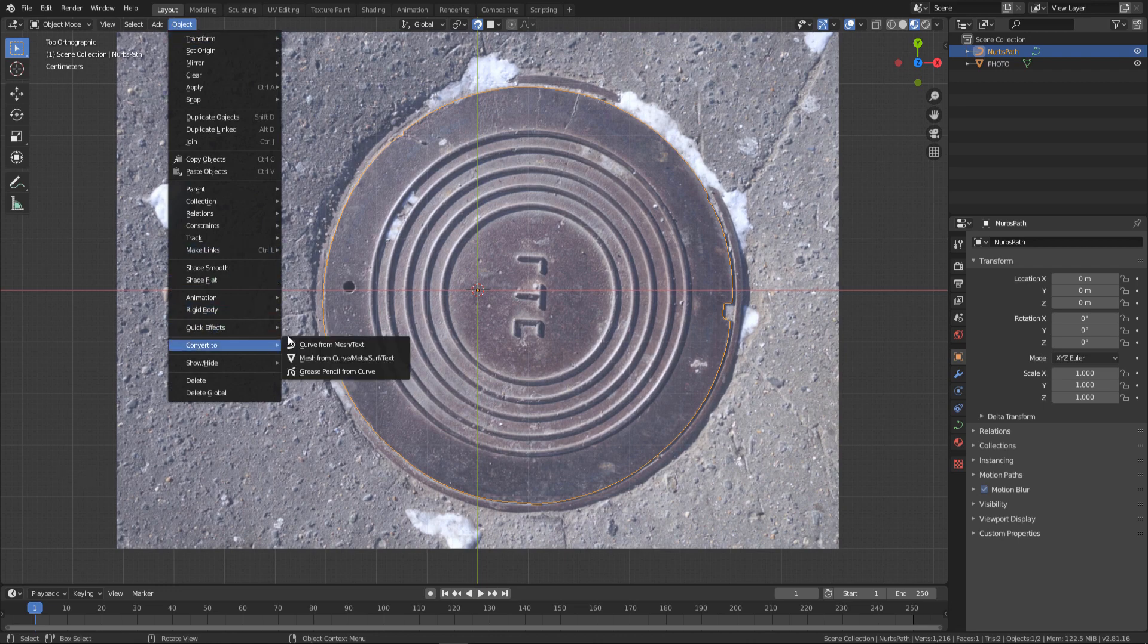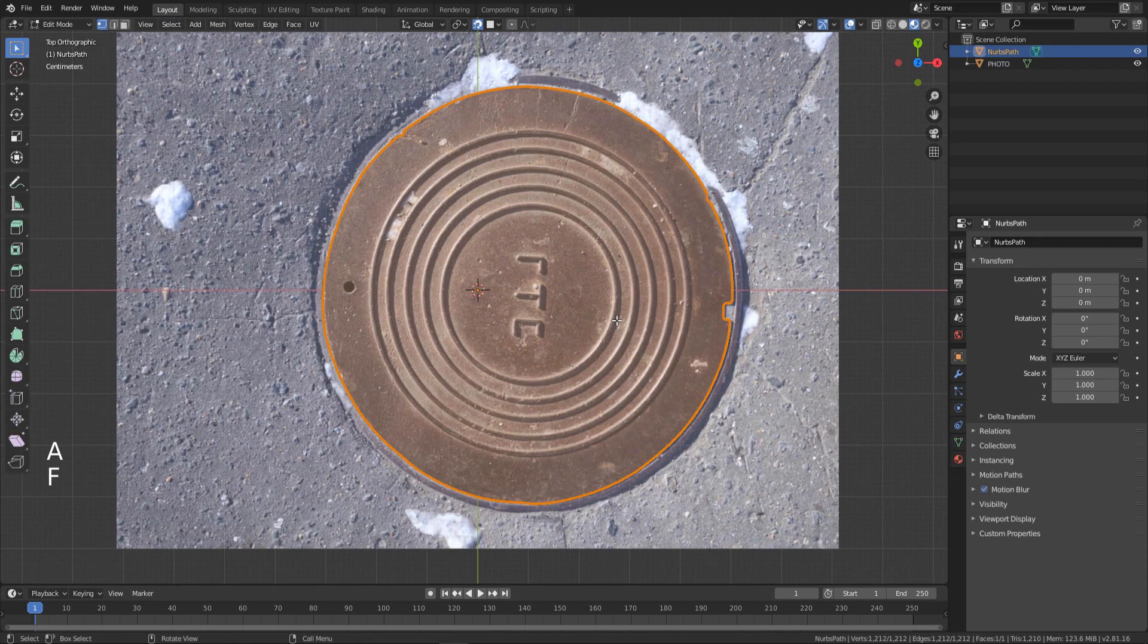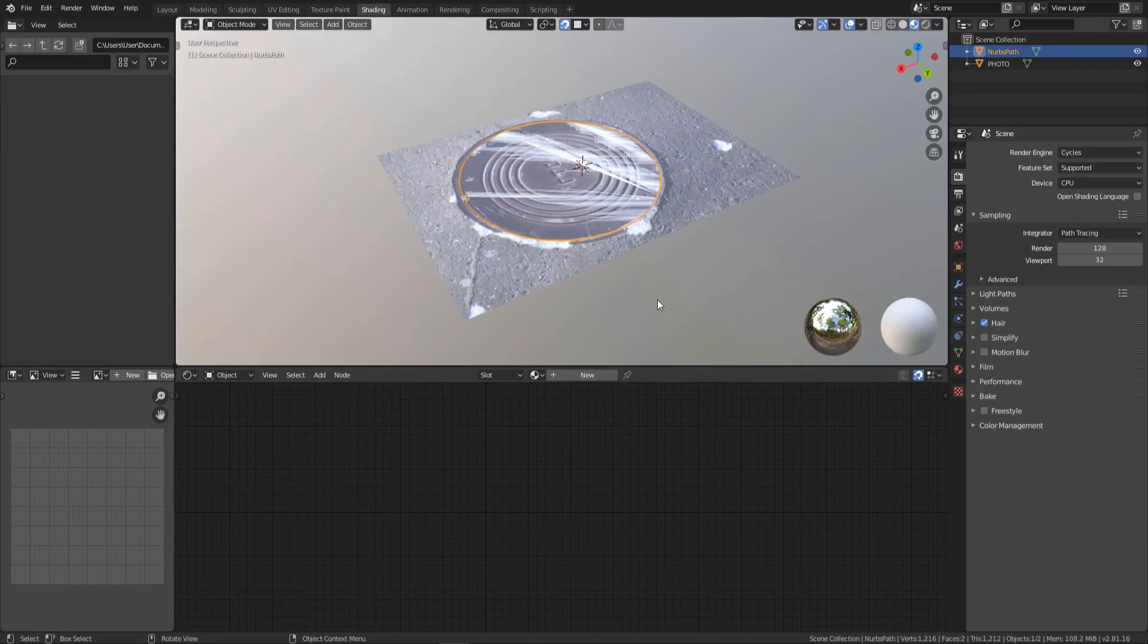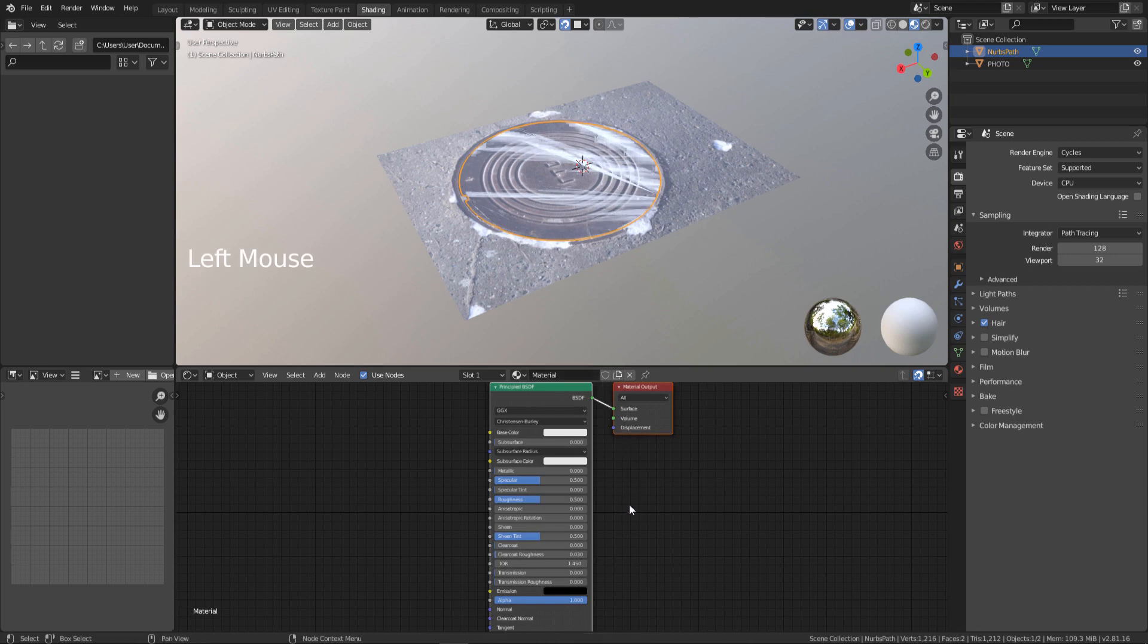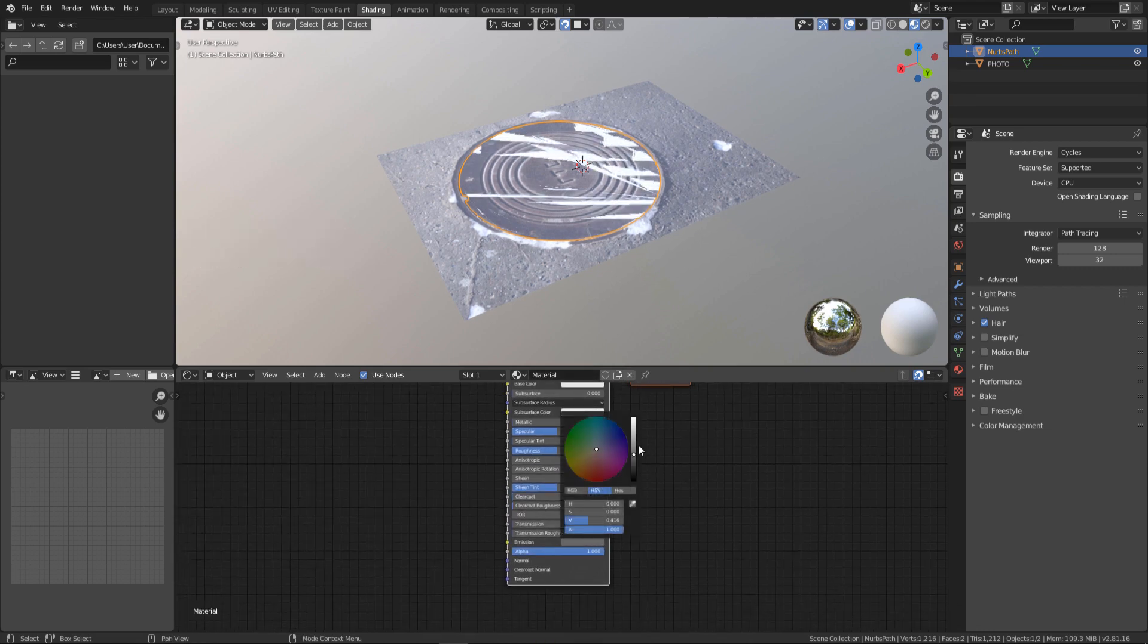Convert the curve to a mesh. Go to edit mode. Select all the vertices and create a face. Go to shading tab. Create a new material for the lasso mesh. Select white color for the emission.